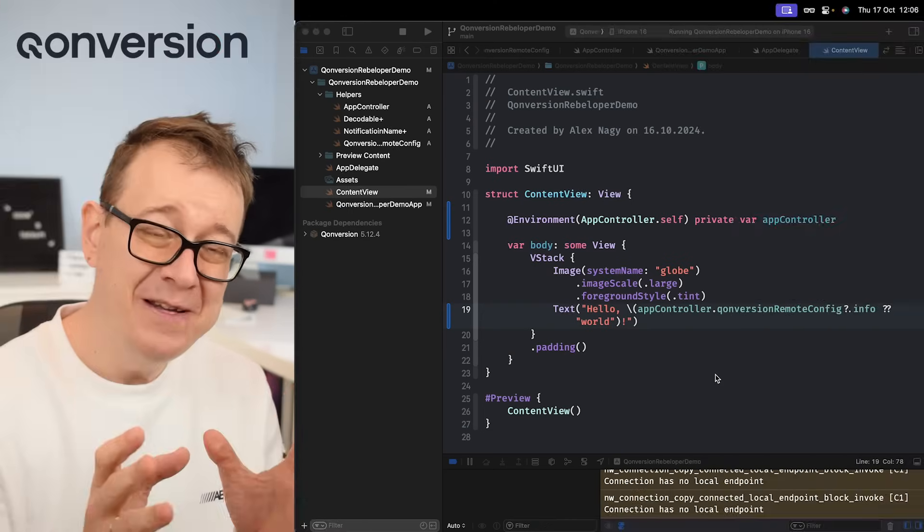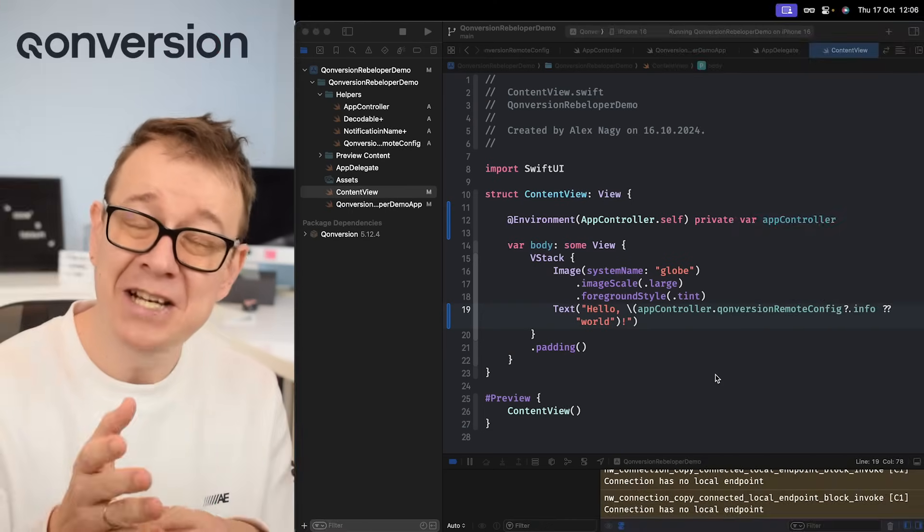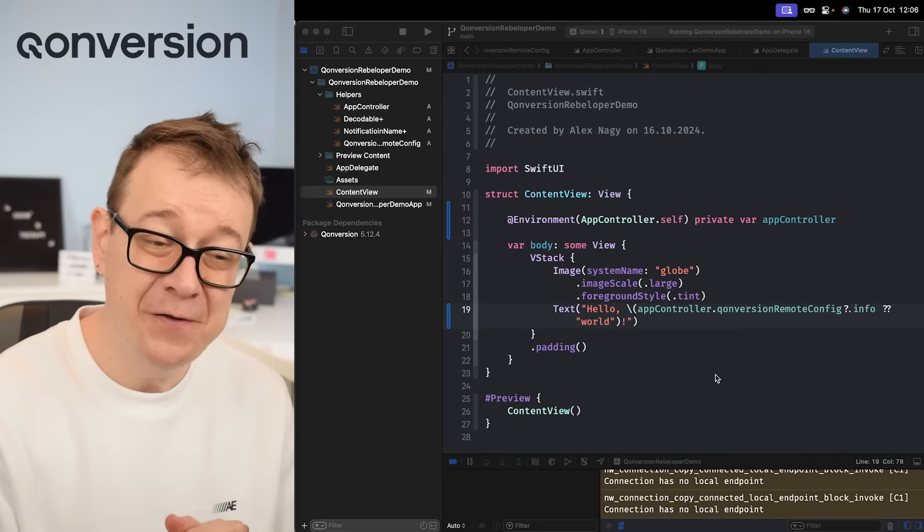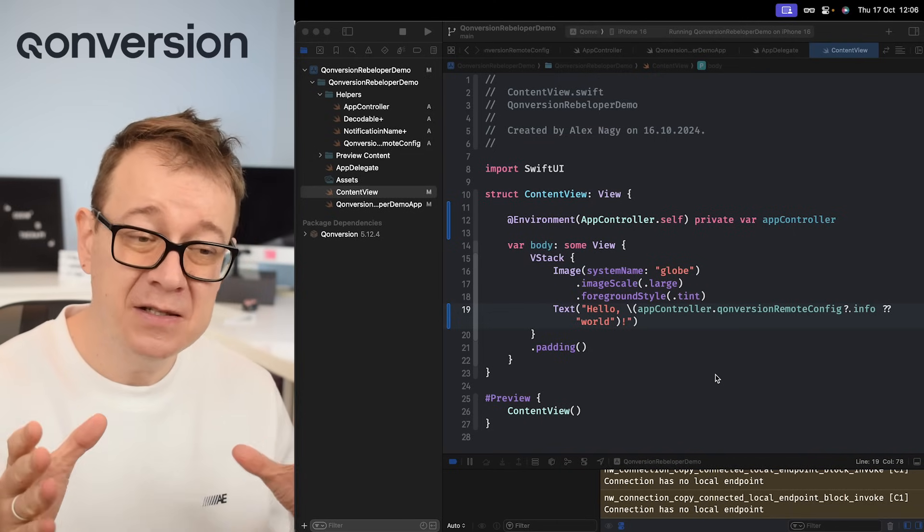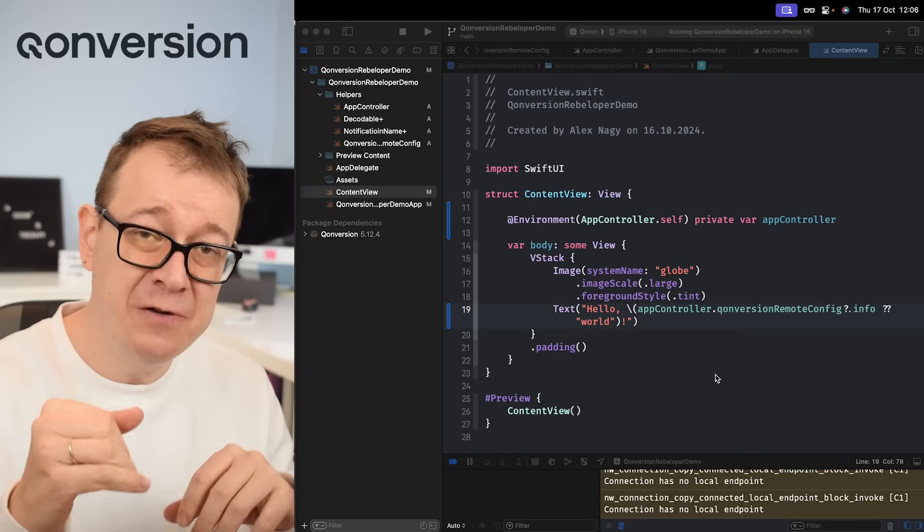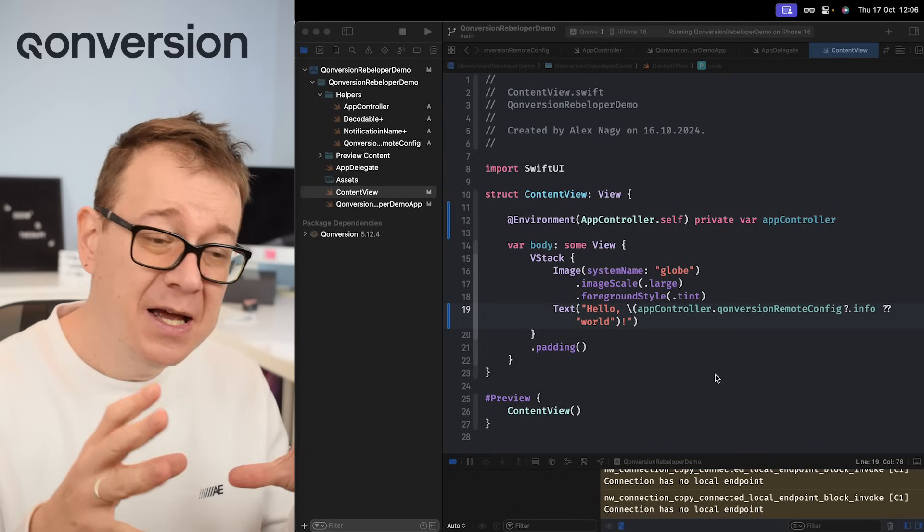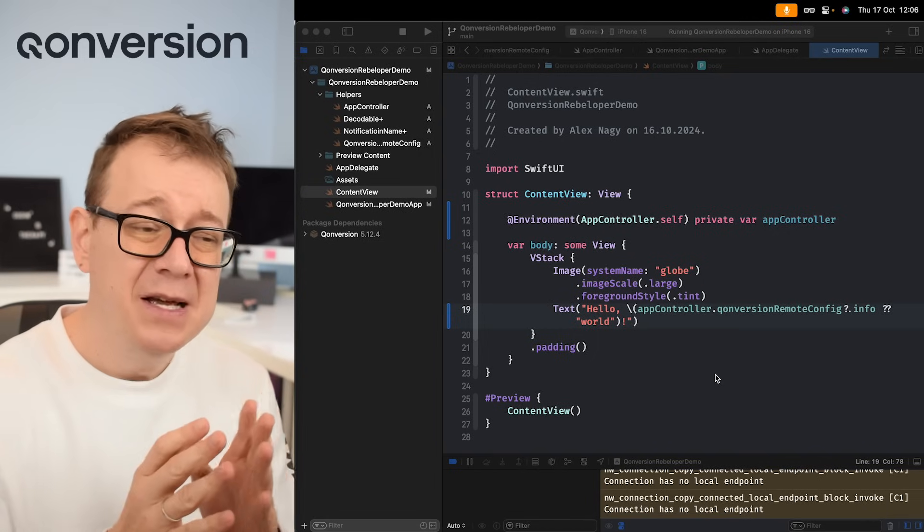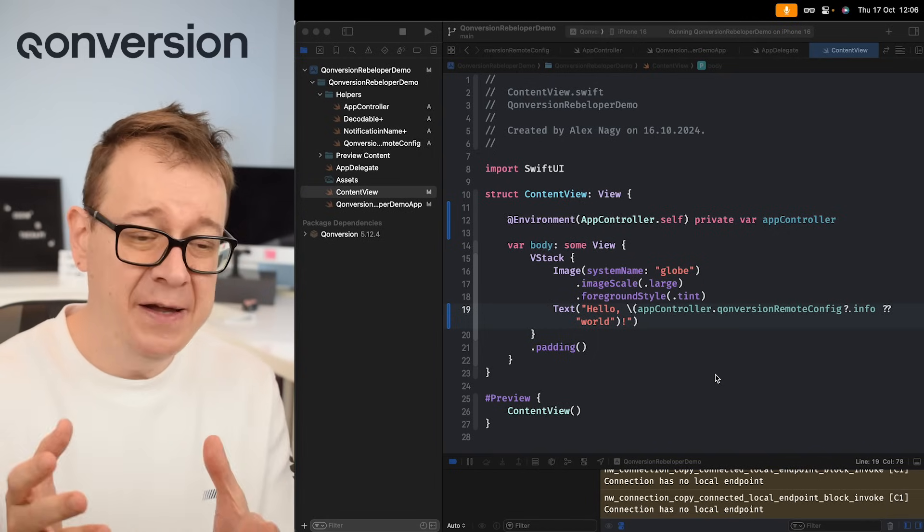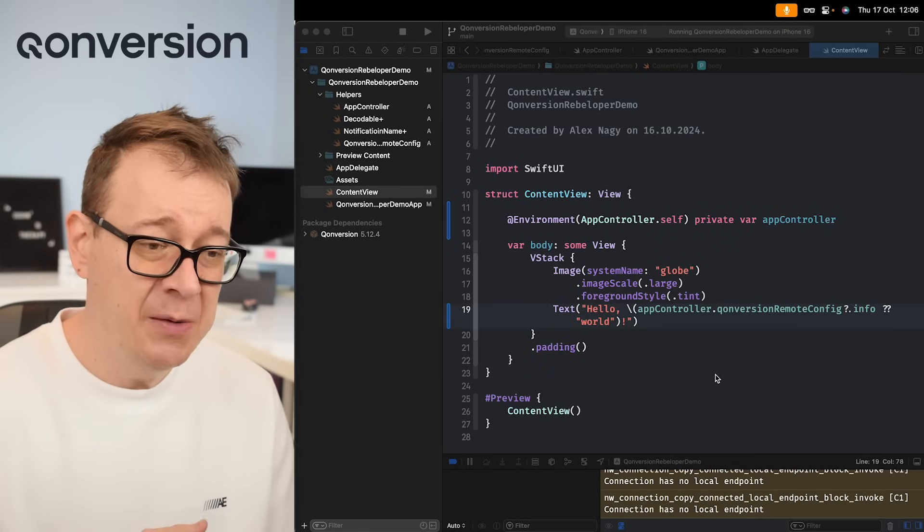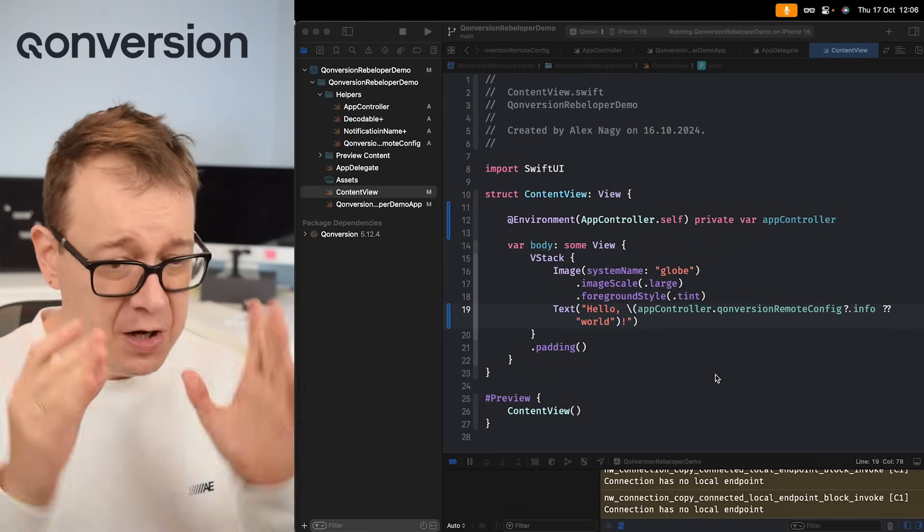This is the second part of a two-part series about remote configs slash experiments with Conversion. So if you haven't already done so, please take a look at the description for the playlist and take a look at the previous one because we have set up a remote config. It's really important for experiments in Conversion.